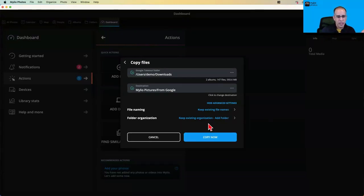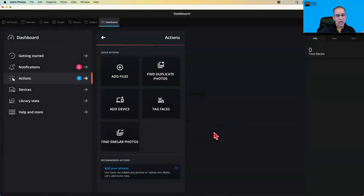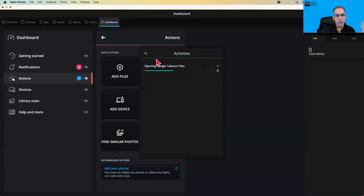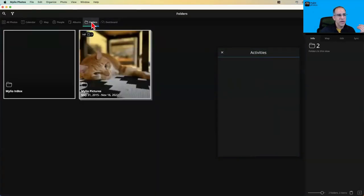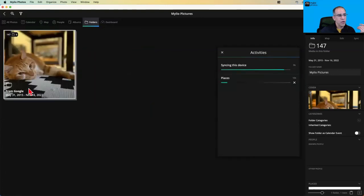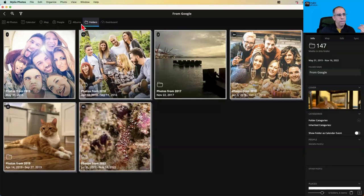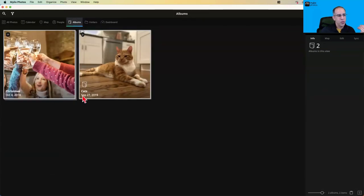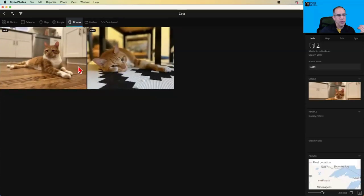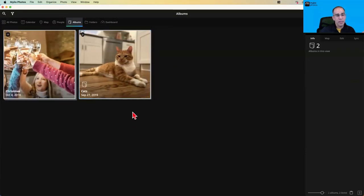I hit Copy and Mylio immediately starts the import process. If I go to my folder view, there's now a subfolder called 'From Google' within my Mylio Pictures, and within that folder are the different albums from Google and all the imported photos. Because I had albums in Google Photos — one called Christmas, one called Cats — those albums have been recreated. It's as simple as that.